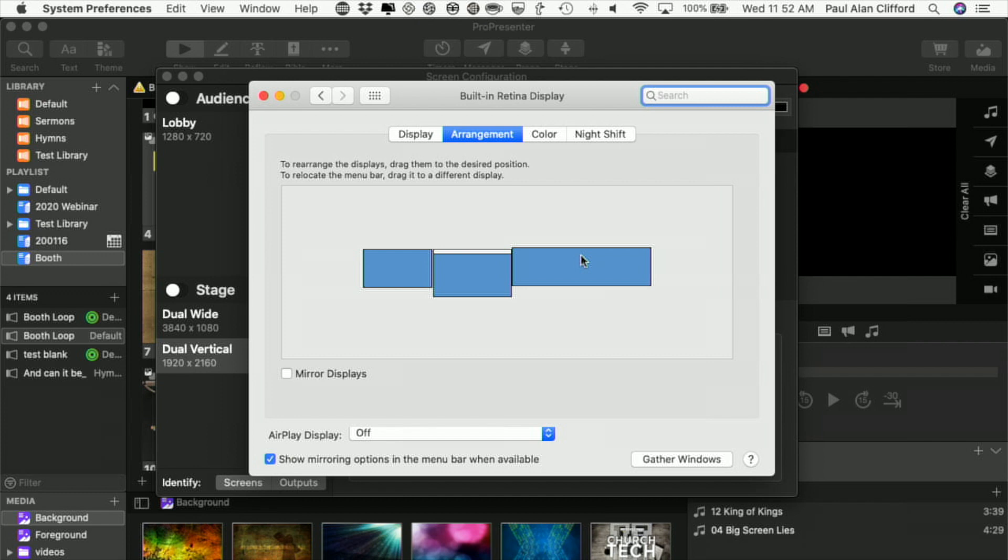In ProPresenter 6, you needed a dual head or triple head to go in order to use multi-screen module. In Pro 7, you can use the multiple outputs if you want, or you could use a dual head to go, triple head to go.